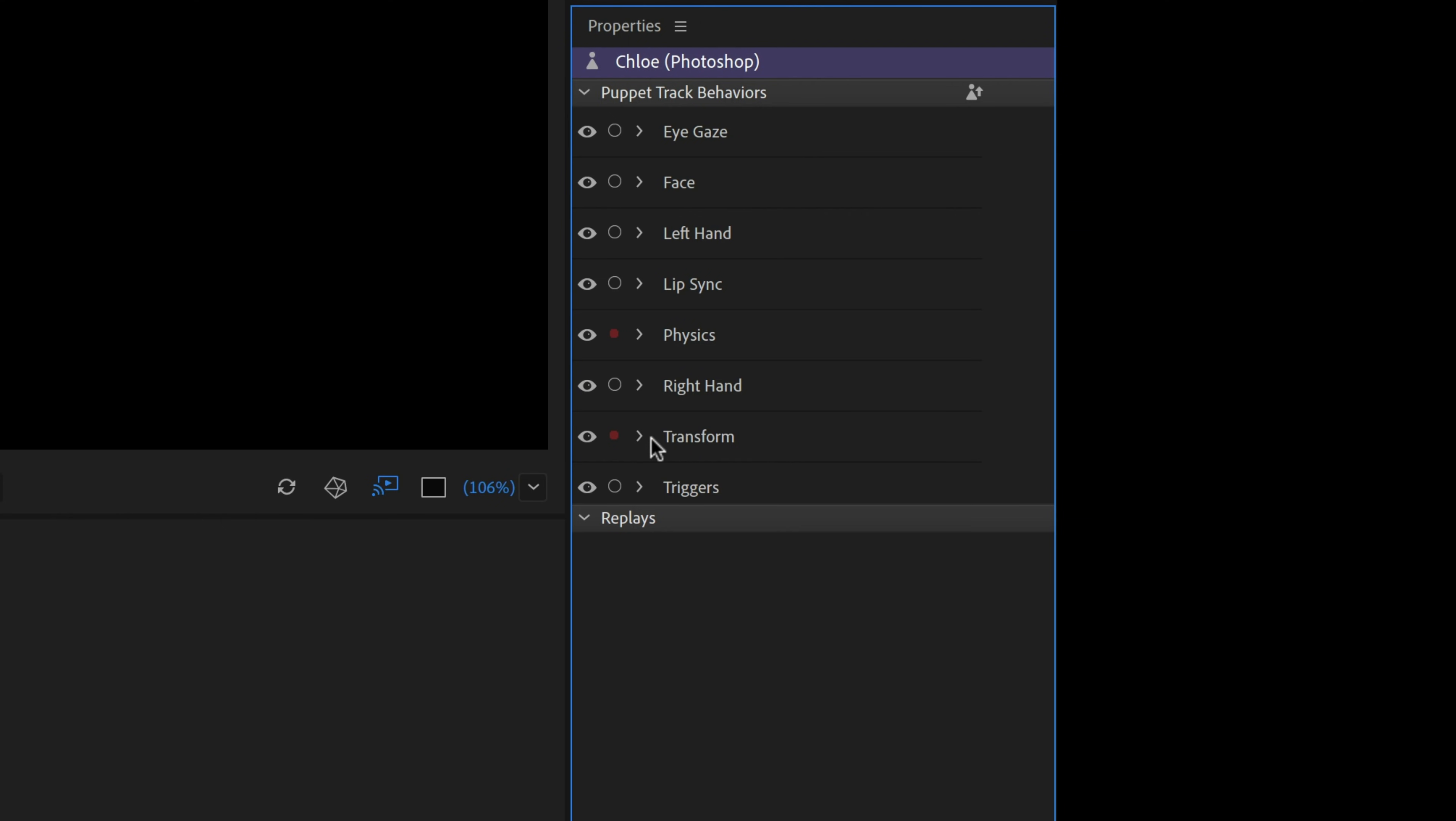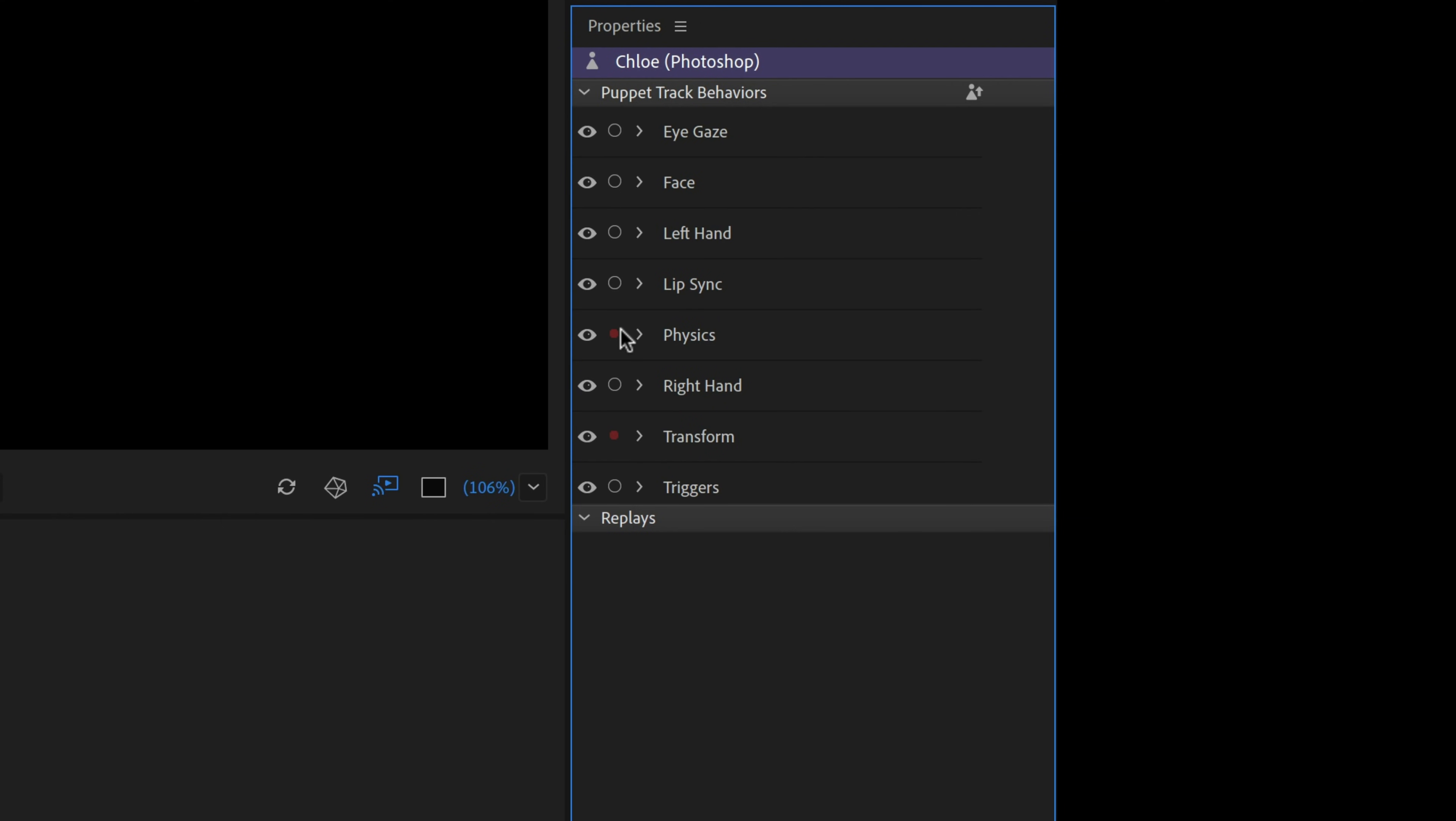The Transform and Physics behaviors have smaller dots next to them. This is because they are passive behaviors. In most cases, you don't have to worry about arming or disarming them. They just work passively behind the scenes.